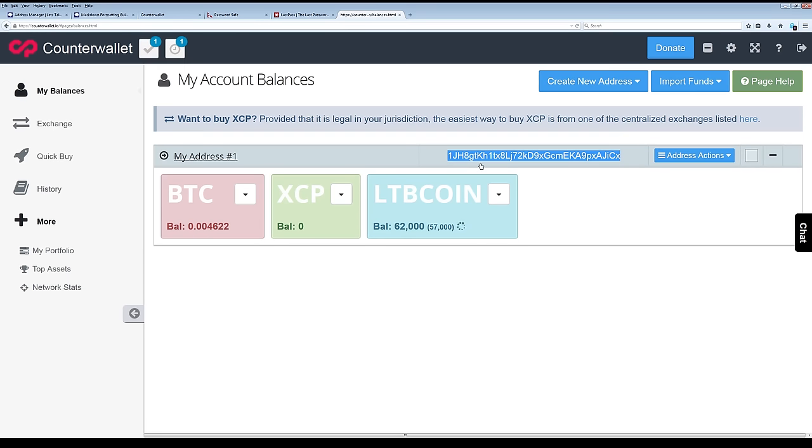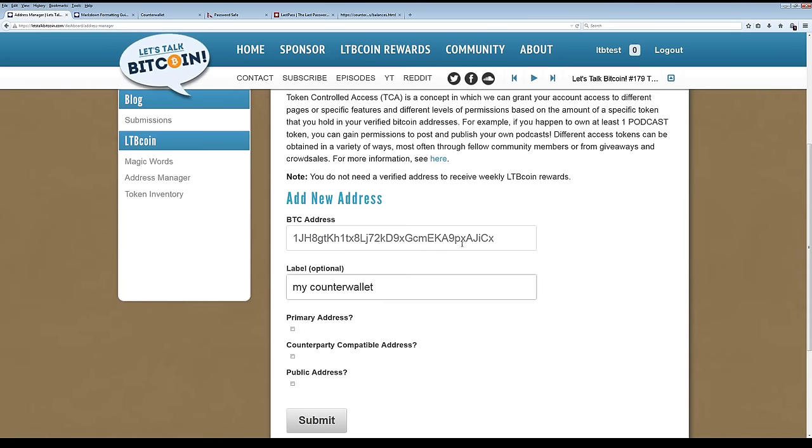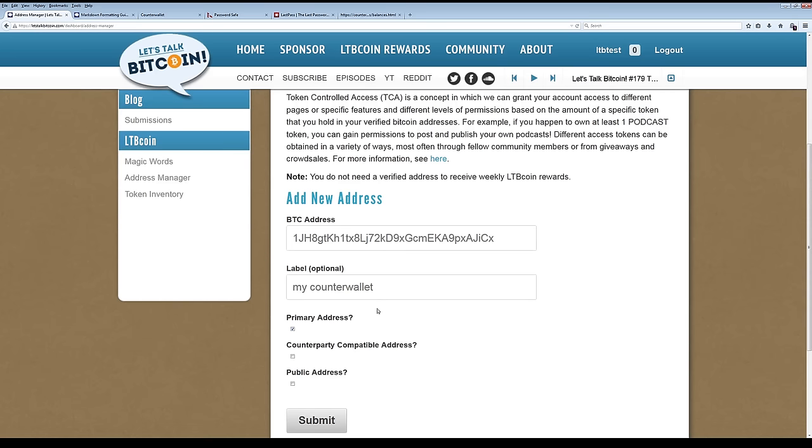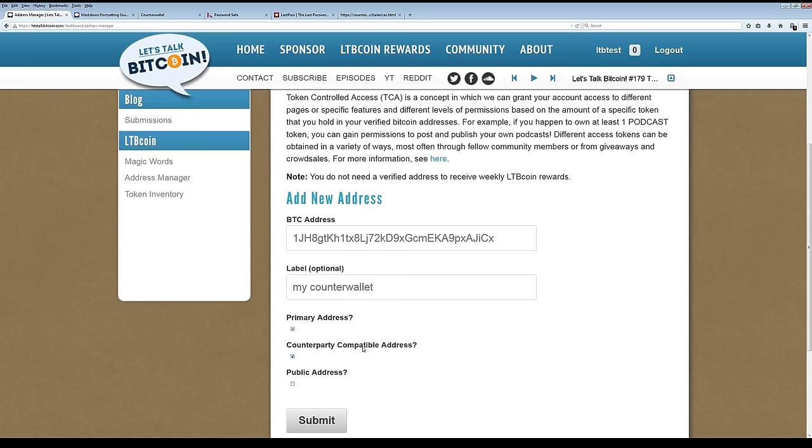Here's the address. And this address, you want to copy and then move over to the address manager and put it there for your Bitcoin address. I'm going to put this as my wallet. And when you select primary address, it means that LTB coin rewards will be directed to this address as your nominal one, as the one that you want us to send stuff. And the second way that you confirm that is by clicking counterparty compatible address. You can make an address counterparty compatible, and it means that other people will know somebody looks it up or something.